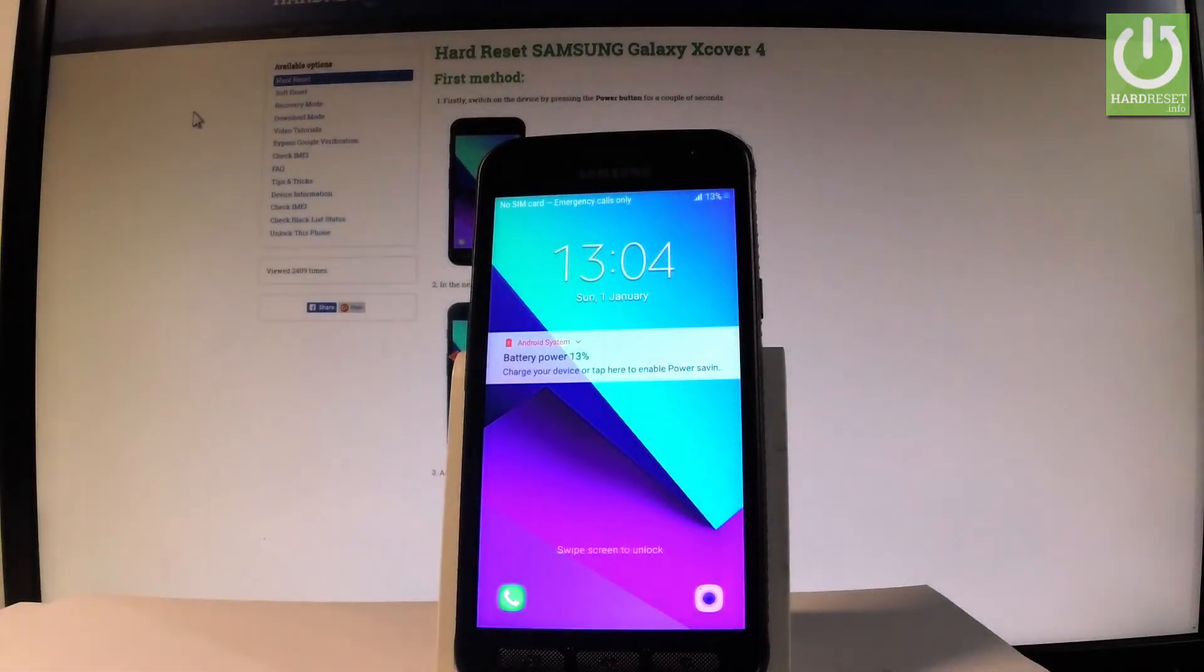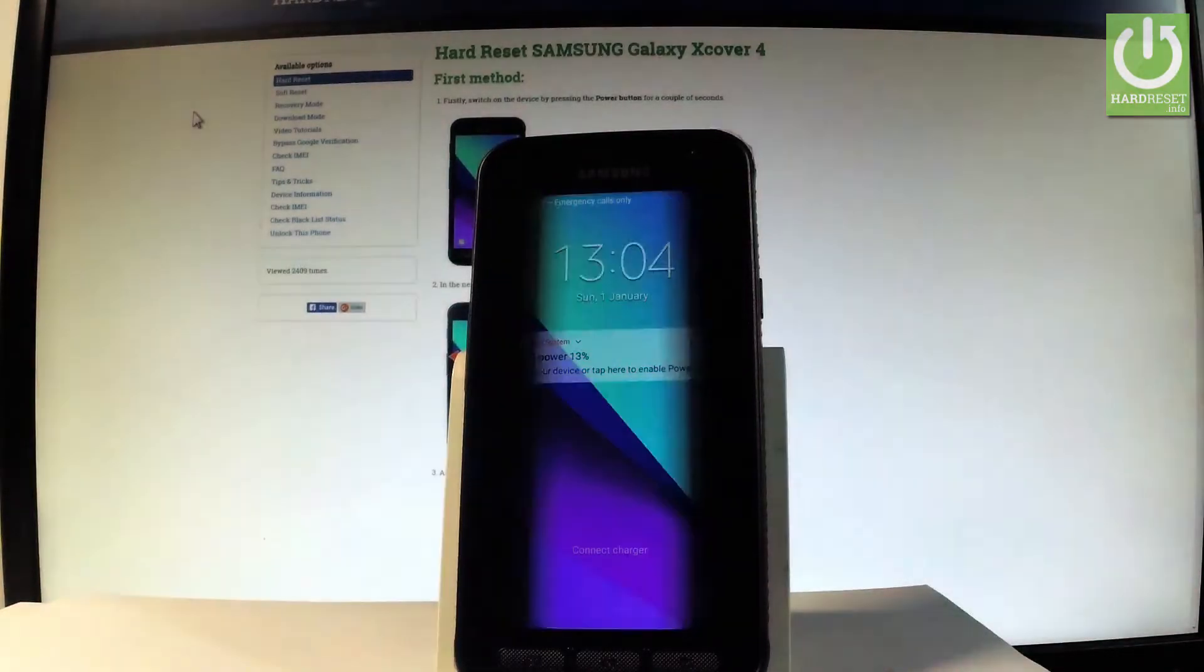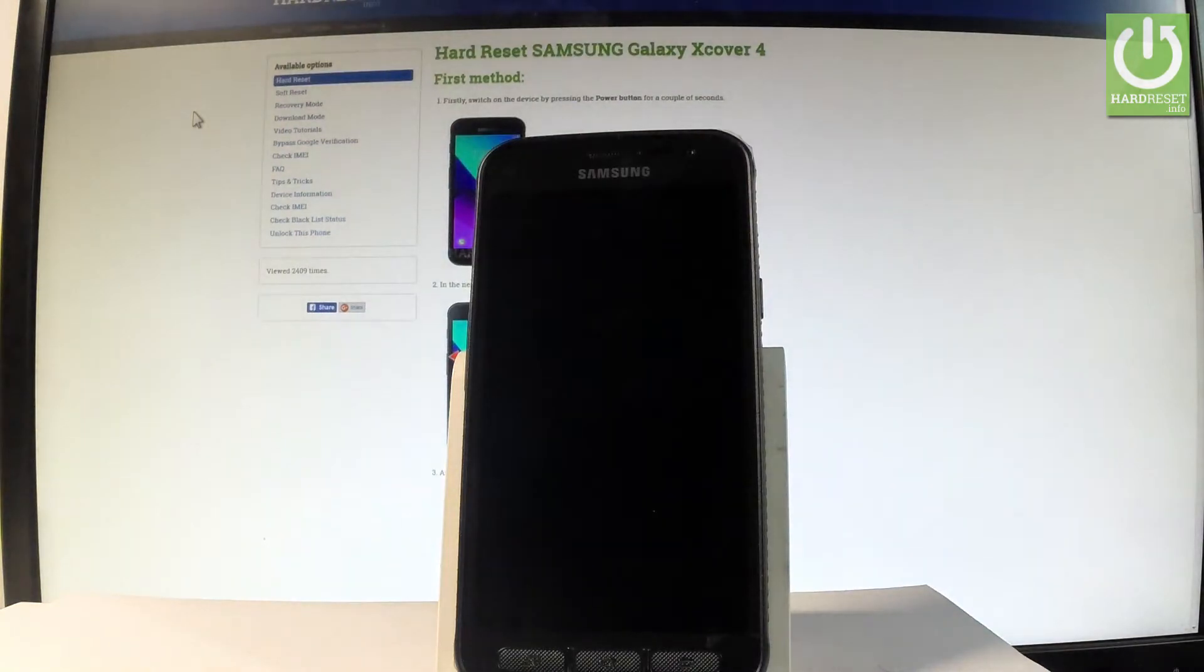Here I have Samsung Galaxy X Cover 4 and let me show you how to enter and how to quit the download mode.